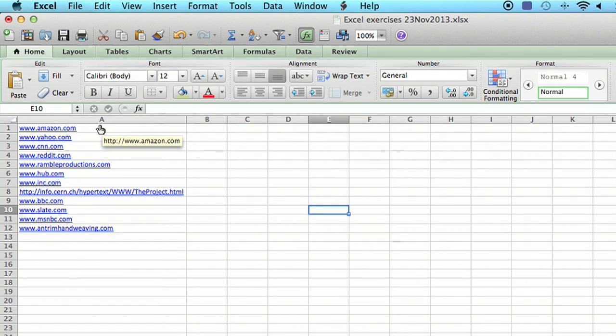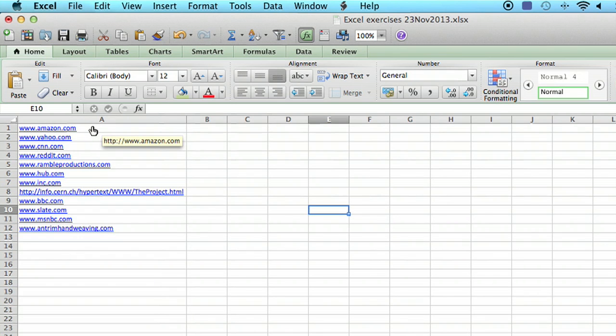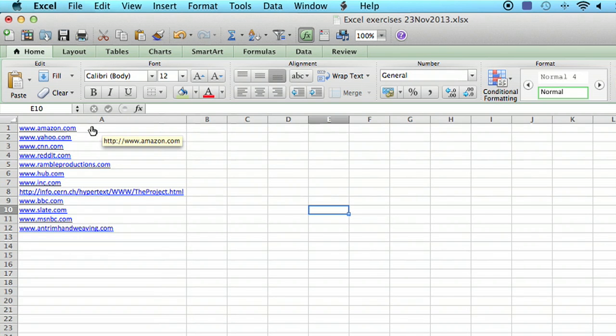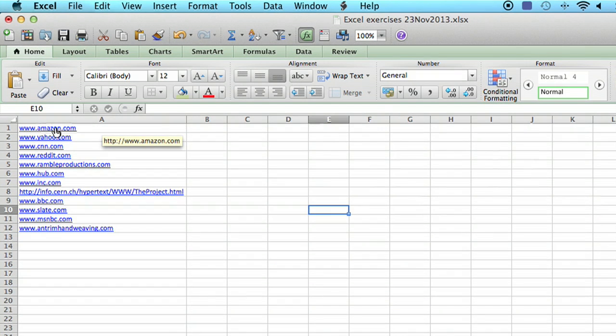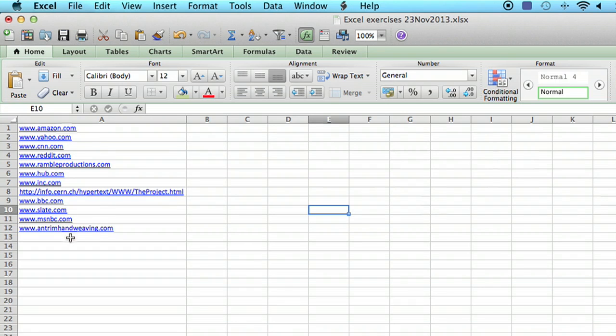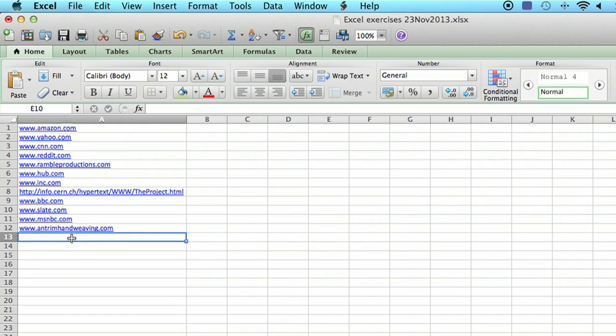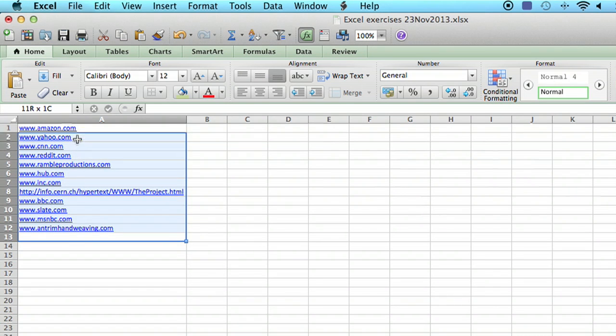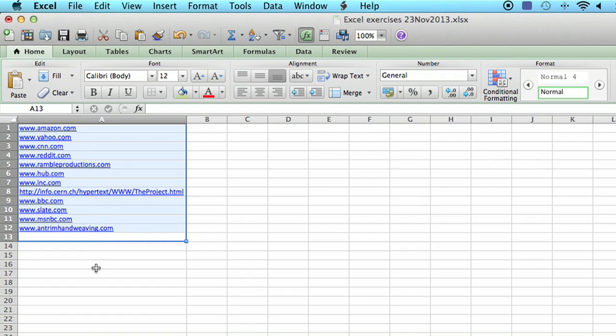So the first thing to do is select all of them. Now you have to be careful because if you try to select it, as soon as you push the mouse button it's going to want to go to Amazon. So find somewhere outside of that range of cells, click there, and then just drag up. You have to be a little imaginative as to how you actually do the selection.